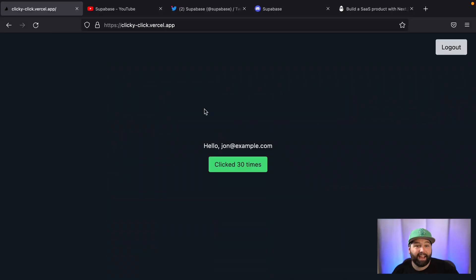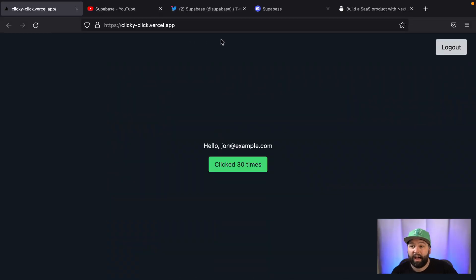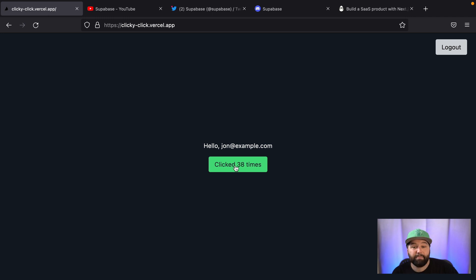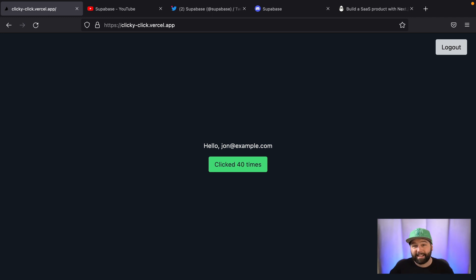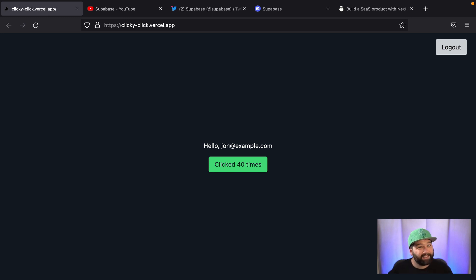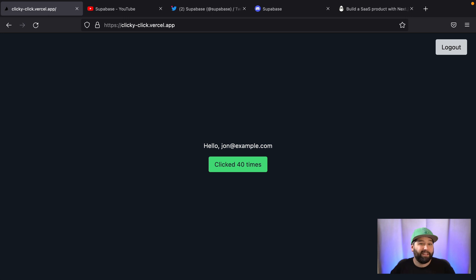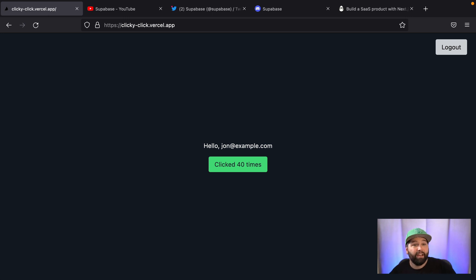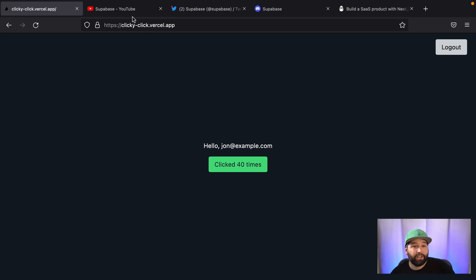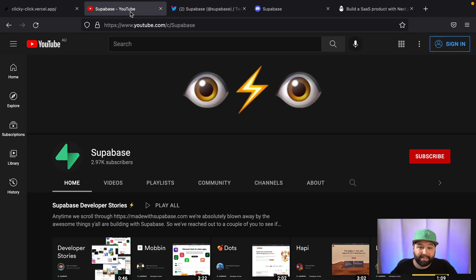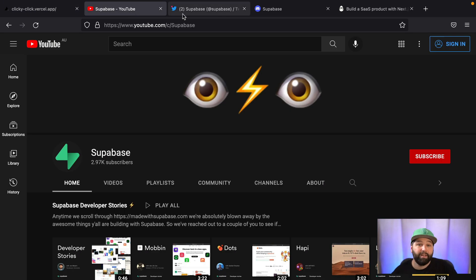And speaking of very cool, make sure you check out our clicky-click.vercel.app. You'll need to log in and then click this button as many times as you can click it and we'll see how high we can get that number. If you liked this video, make sure you hit that like button below. If you really didn't like it, hit that dislike button twice so we definitely get the message. Leave a comment if there's any other videos you'd like to see in this kind of format.